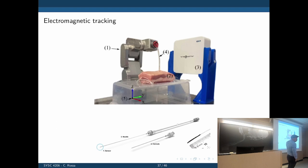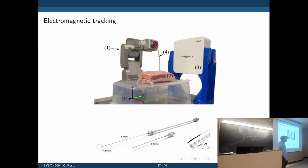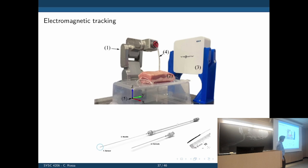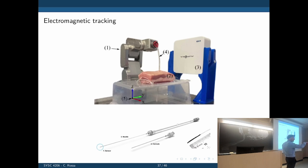We have one of those electromagnetic tracking systems in the lab. You can recognize the small robot — the Meca — steering a large tool through a thick layer of pork meat, and you can see how it is bending. We use this to validate the needle bending model.